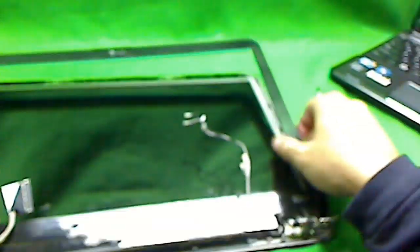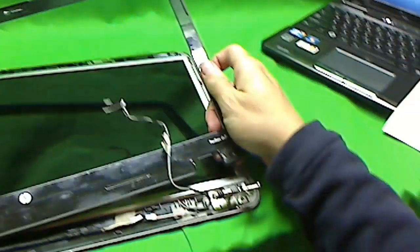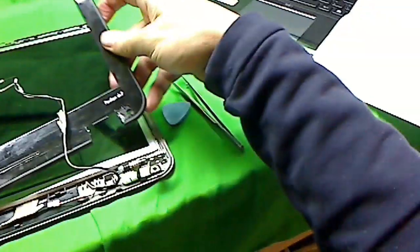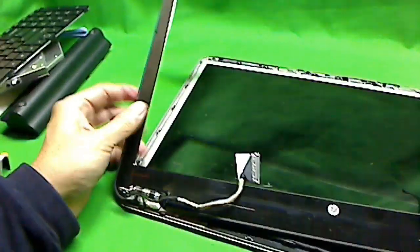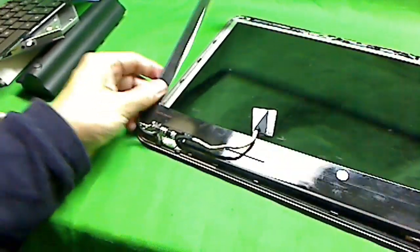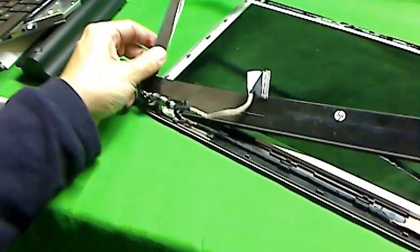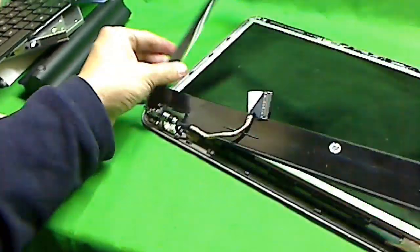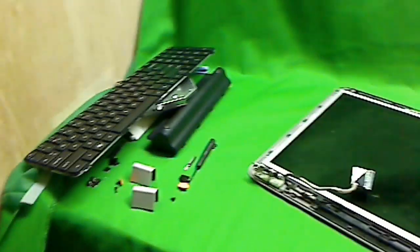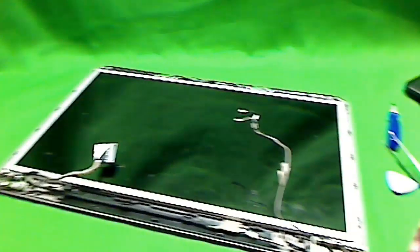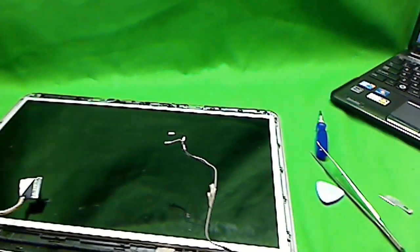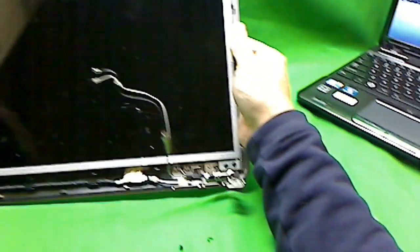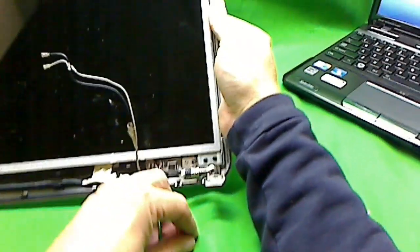Now the plastic frame comes off very easily. We put the plastic frame aside, and that screw button comes out also.